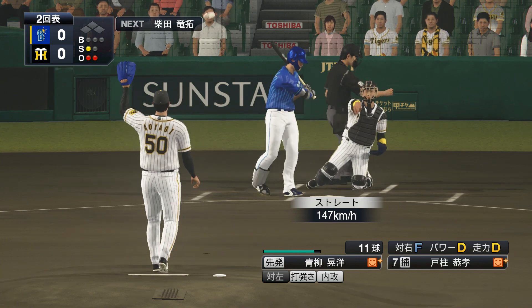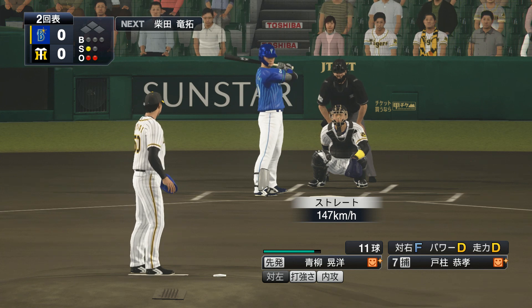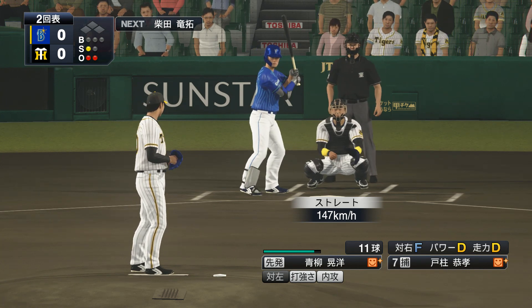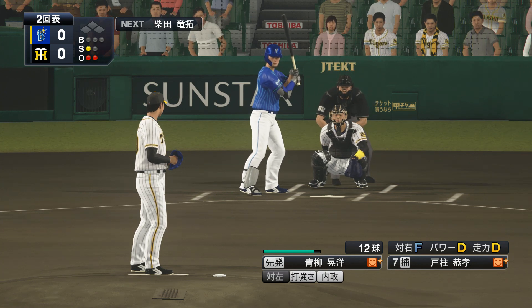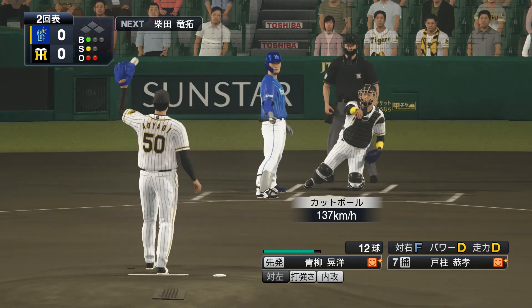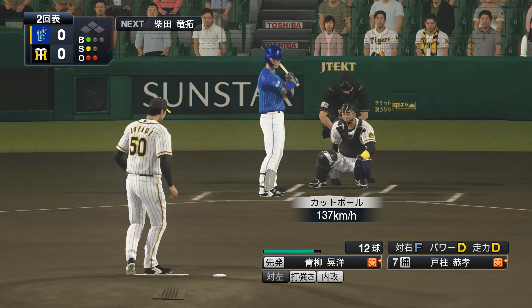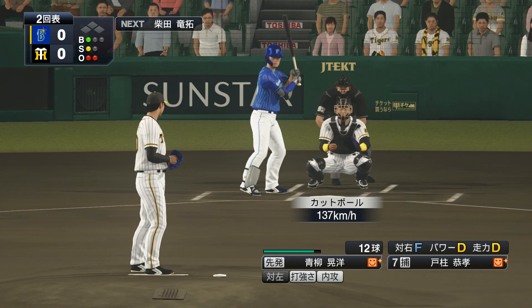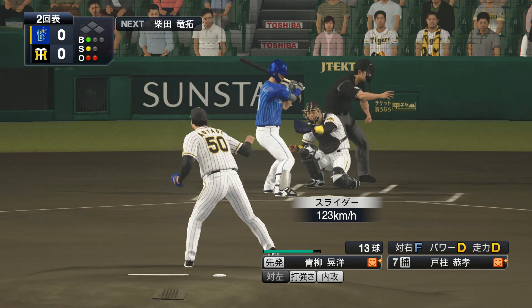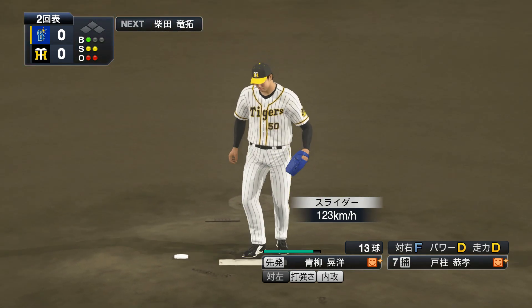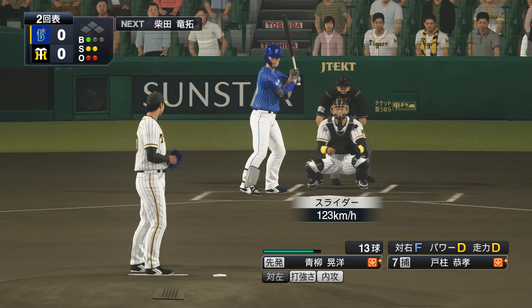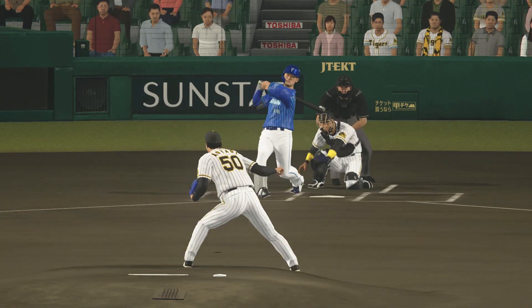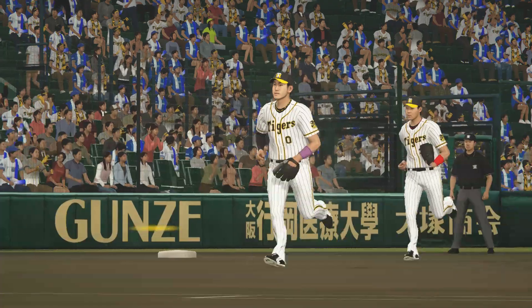The batter is number 7 Tobashira. Two outs, no runners. This inning for Aoyagi, already two outs. He's only thrown three pitches. Yes, well he's pitching efficiently. Let's see what happens with the next batter. Outside corner, fastball for a strike. High, ball. Outside, strike called. One ball, two strikes, ahead in the count.